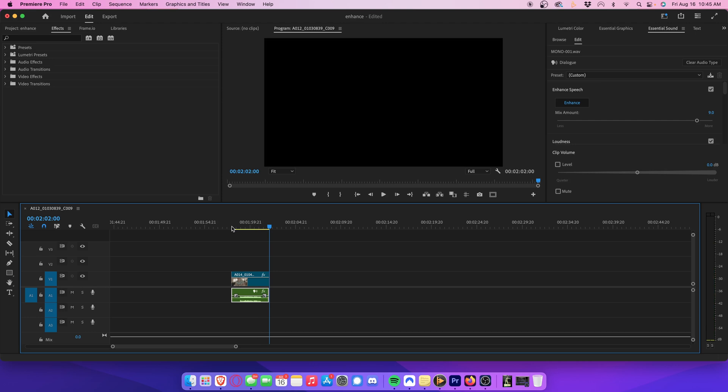This enhance tool works best when you already have a high quality recording with a professional microphone. Now let's see what happens if we use audio that was filmed outside on our iPhone.